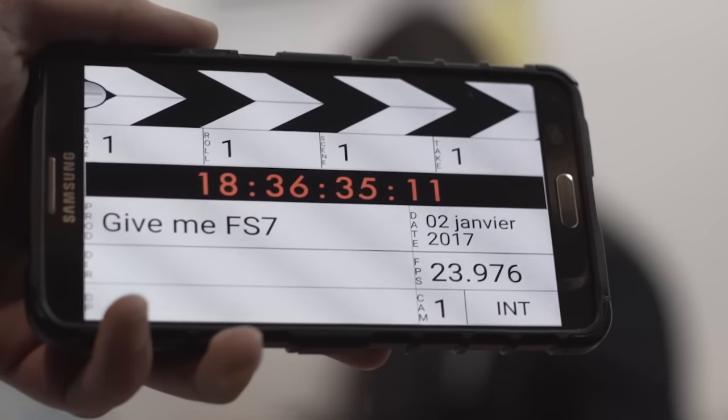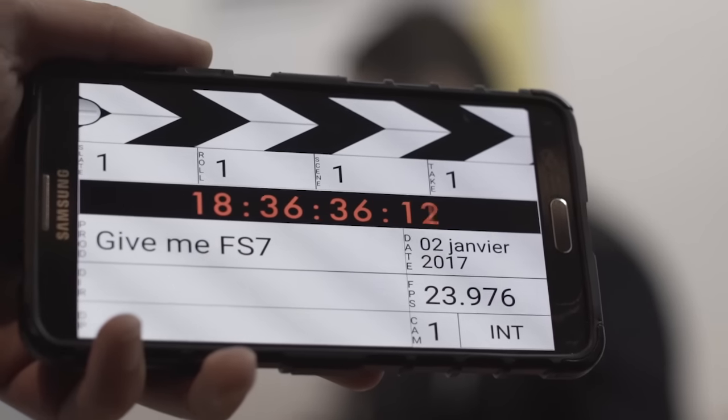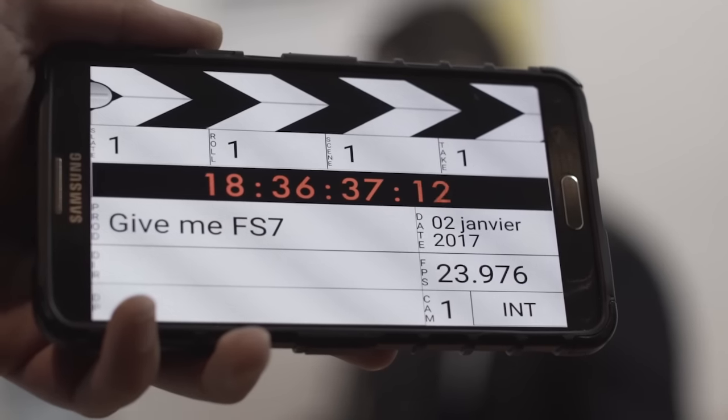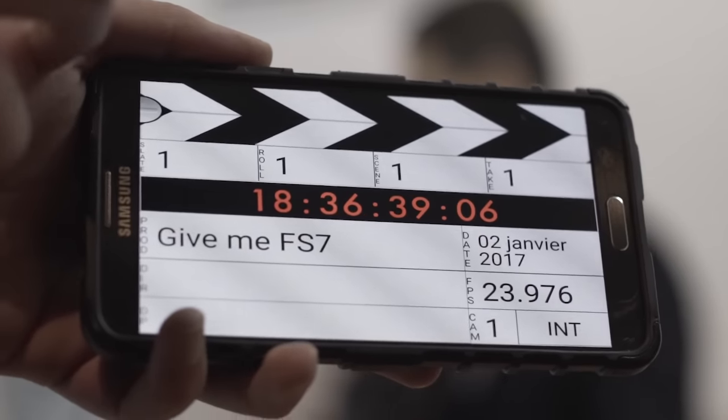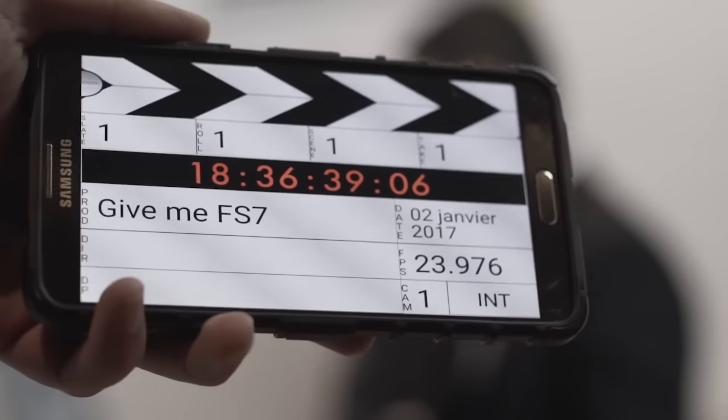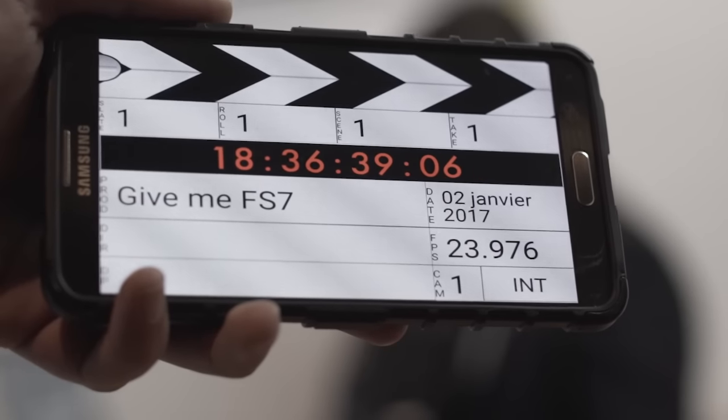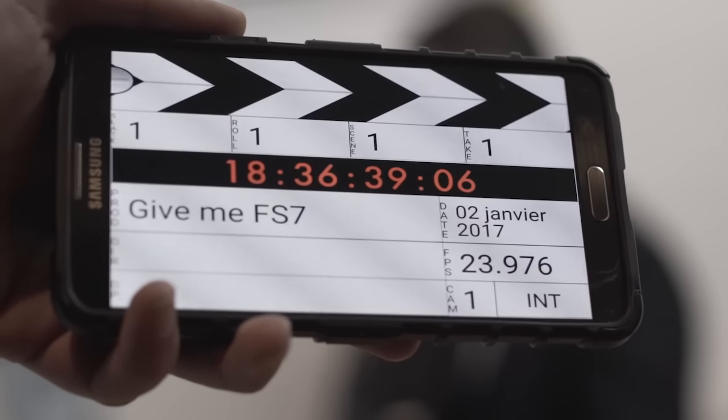It's recording. Give me F7, take one. And action. Hello, my fellow frugalers. Wait, wait, wait. Focus is not good. We have to redo this one.